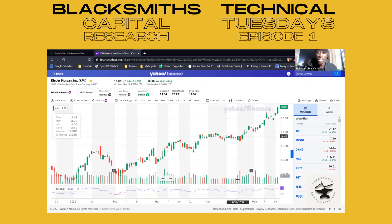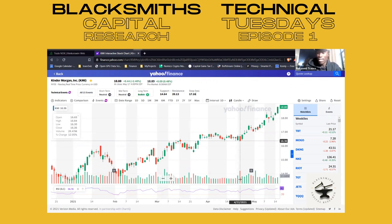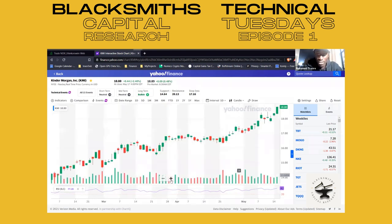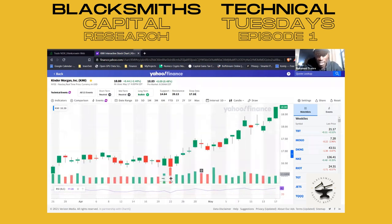One thing to just watch is what happens on the candlestick on that day. The color of the volume bar will be the color of what the candlestick ends up as. So let's zoom in.